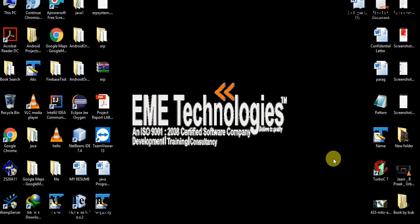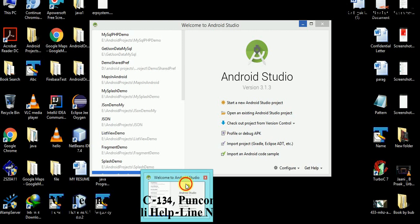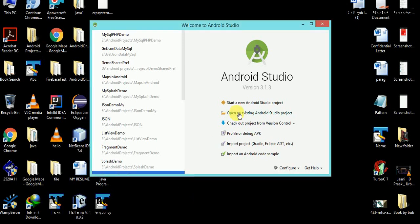Today we are going to talk about POJO classes and we are going to use POJO classes in this tutorial. POJO stands for Plain Old Java Object. Now let's start the project.